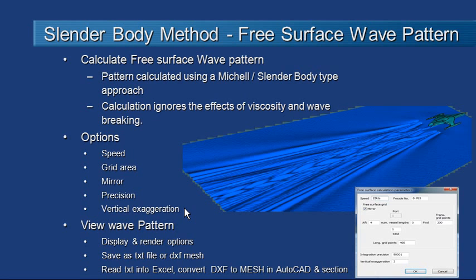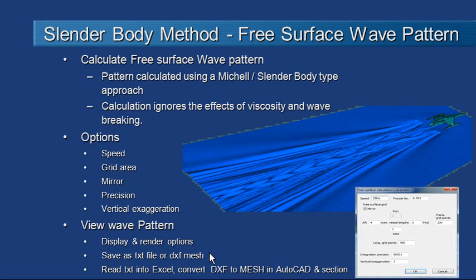Once the wave pattern's calculated, we can draw it or render it on screen as well as export it to a text file or a DXF mesh file which can be loaded into Excel or AutoCAD respectively.